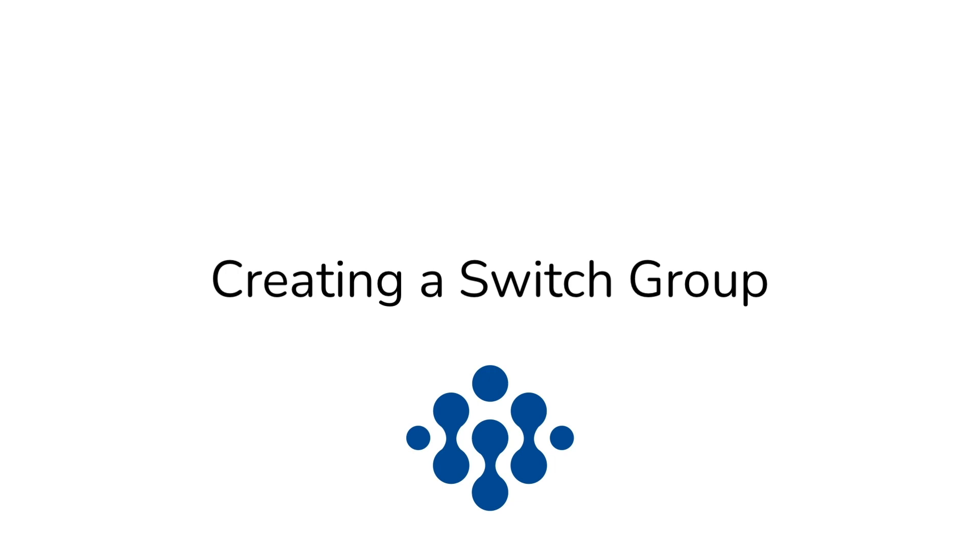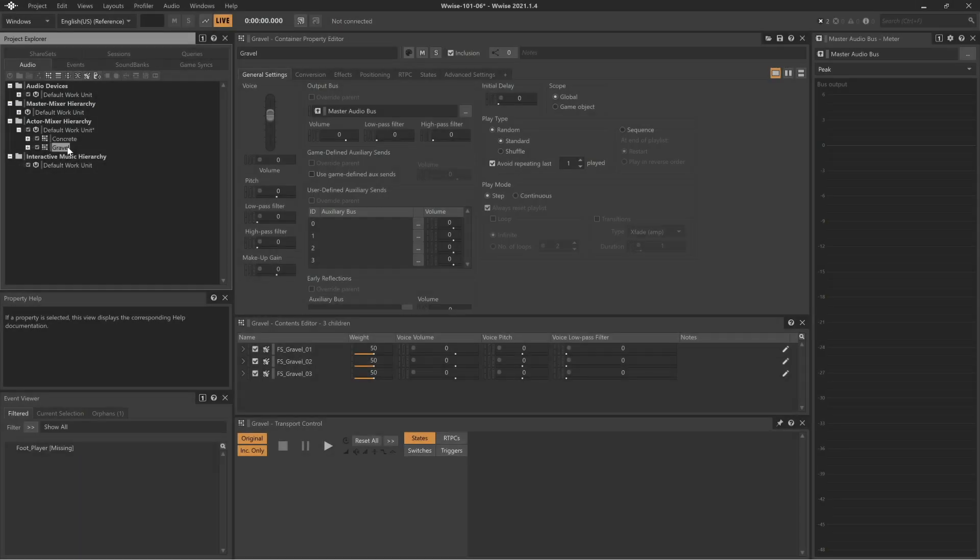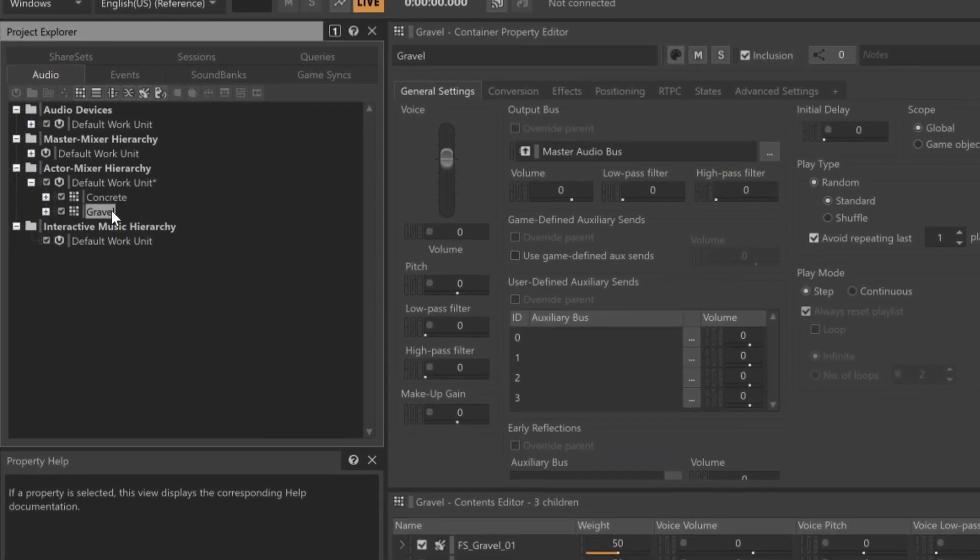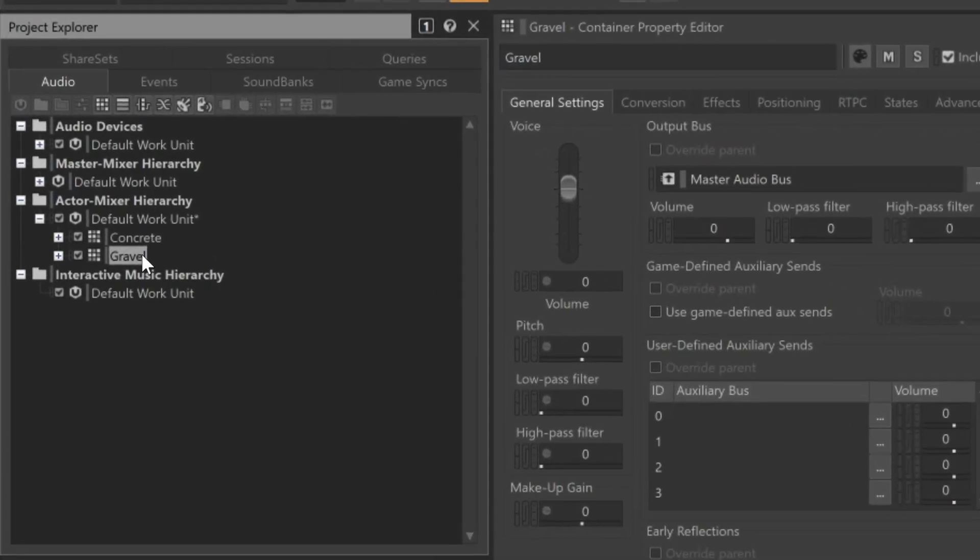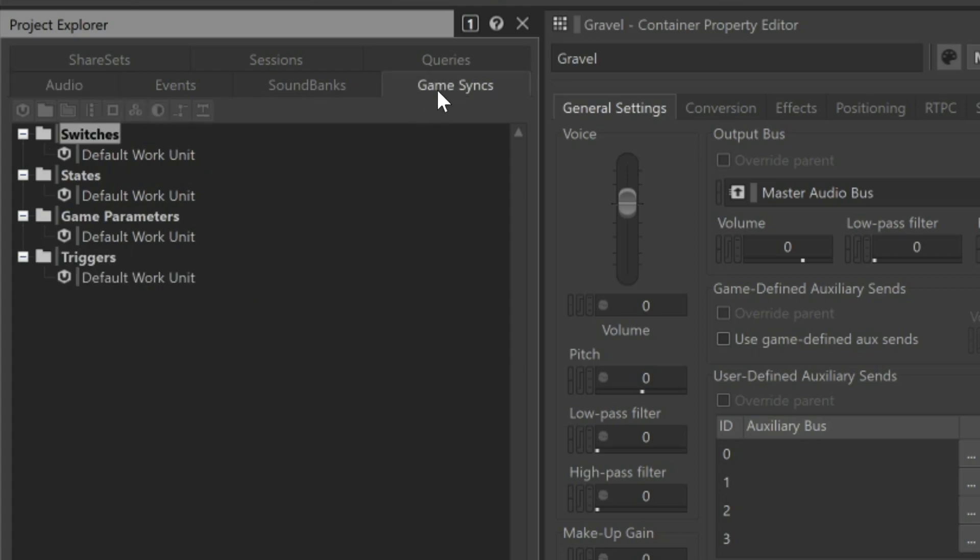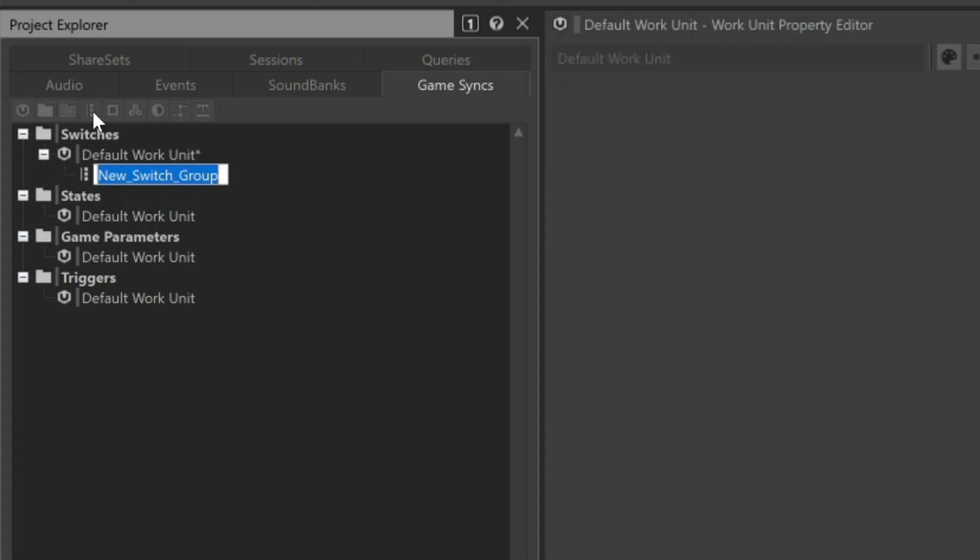We'll first need to create a Switch Group object. Switch Groups are very much like event objects, as they provide a receptor for information that will be received from the game. Go to the Game Syncs tab within the Project Explorer, click the default work unit beneath the Switches folder, and then click the Create New Switch Group icon.